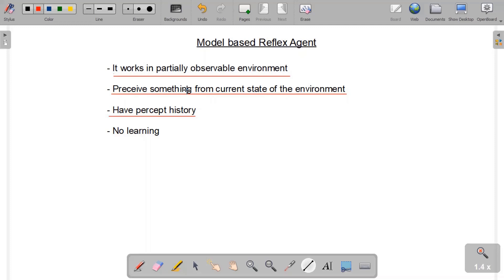In other words, the model-based reflex agent needs to keep track of the part of the environment it can currently see, in order to build a structure of the states of the environment it cannot see, and then take appropriate action.